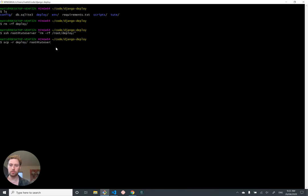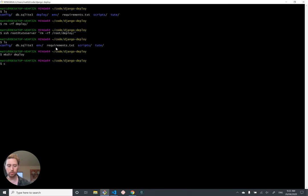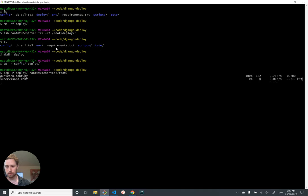And we're going to do a secure copy recursively, which means copy this folder and all of its contents from our deploy folder to root at tube server as the root user on attitude server to the folder root. And I think the thing I forgot to do was to copy our config folder into our deploy folder. I need to make the deploy folder first, copy the config into the deploy folder, and then we can do our copy. Okay. Copied over our new config files.